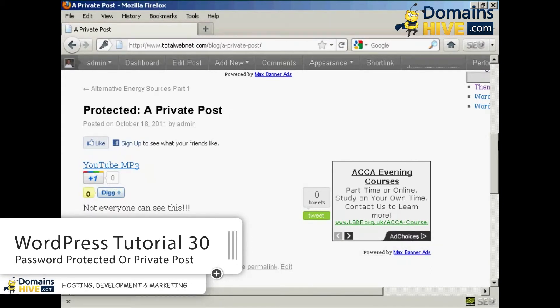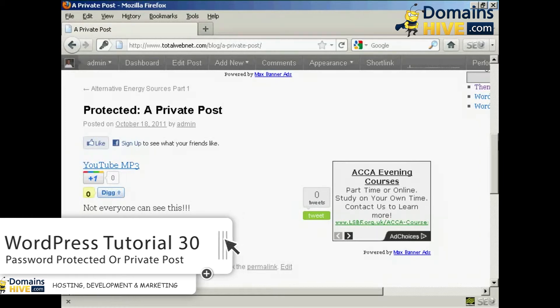And once you've signed in and logged in to view this private post, you will be able to view it every time you come to the site. You won't need to log in again unless you are viewing it from a different computer.